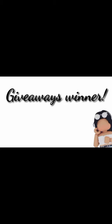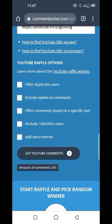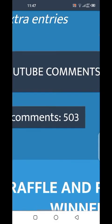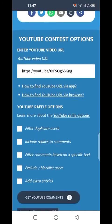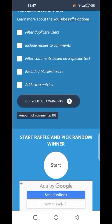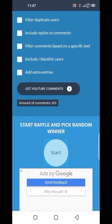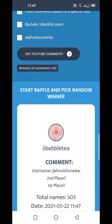So let's just get started with the video. First of all, I'm going to show you guys who won which place, how I chose, and all that. I'm here with the raffle — I have 503 comments — and let's just see who won. I'm going to start with third place.